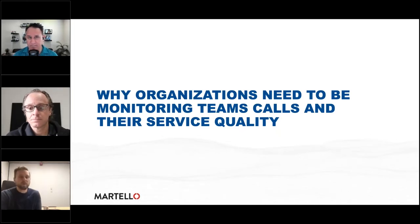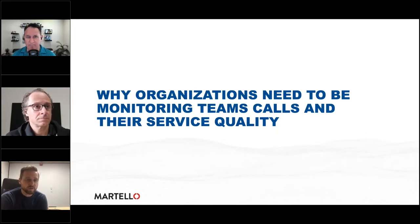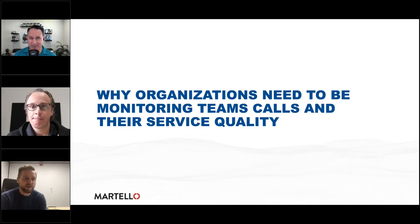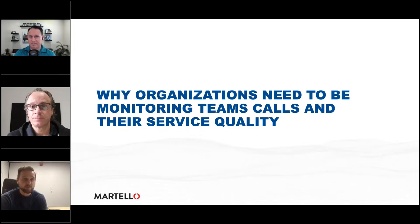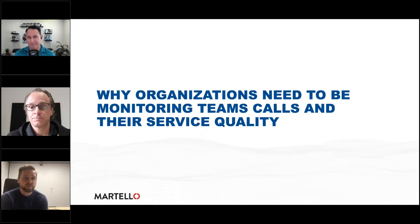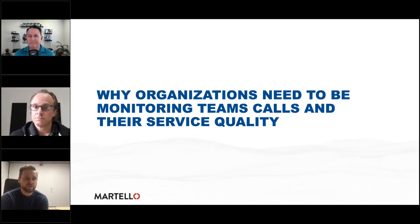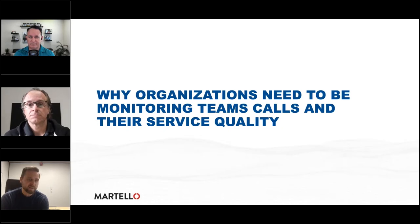We've heard from a lot of organizations that have moved to Teams over the last year or two in an accelerated fashion. Now they're trying to get their arms around the challenges and performance issues with people's Teams experience, but they don't know why. There are a few data sources we can stitch together, starting with call quality data. Microsoft is collecting a lot of this data from the Teams client and providing it to organizations, giving us a great view of real user monitoring — how real people are interacting with Teams and whether they're getting a good experience.